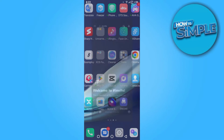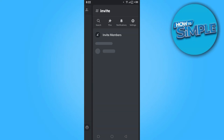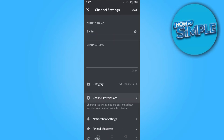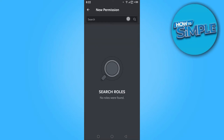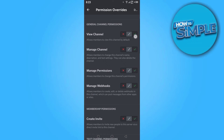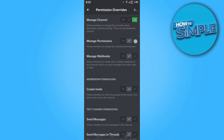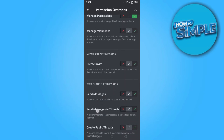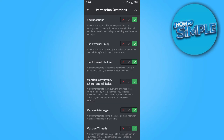Once you are done, go back to Discord and back to the server. Go to settings, scroll down, and click on channel permissions. Here you have to add the role which is Invite Tracker. Now tick all the permissions overrides.